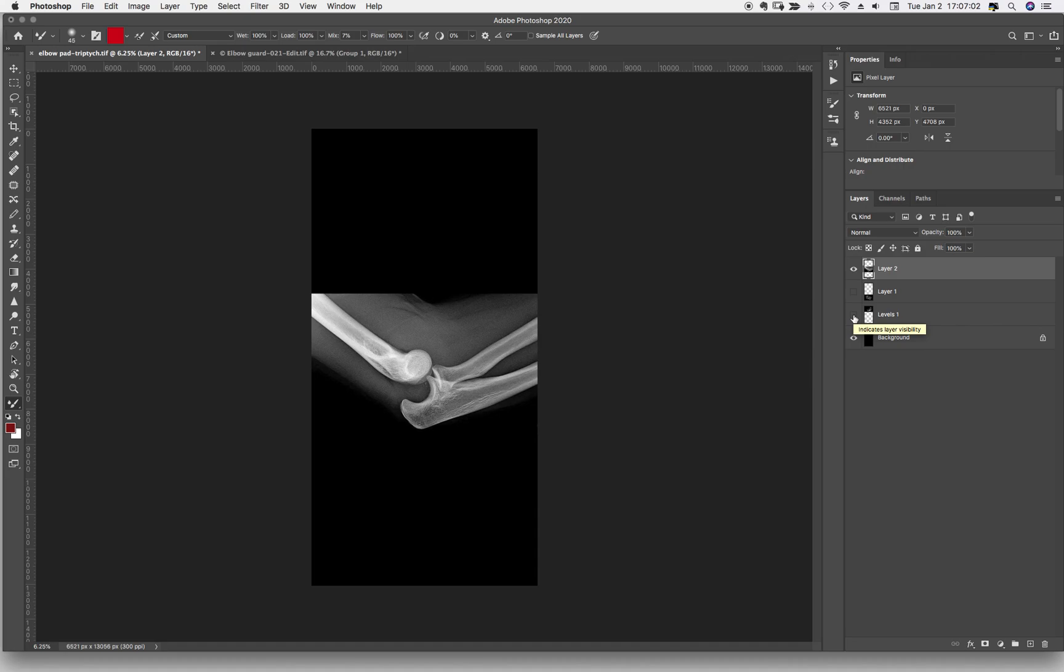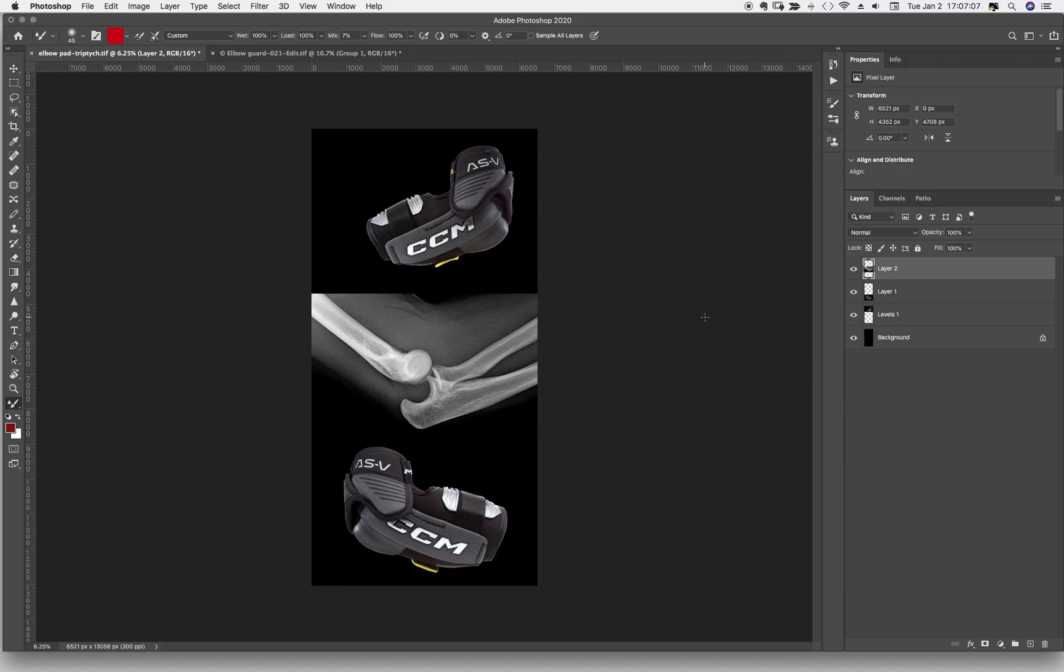So that tells the story, brings it all together, makes it a simple story that people quickly understand. So as soon as you see that, that's an elbow. Oh, those must be elbow guards. So that tells my story and gets the idea across.